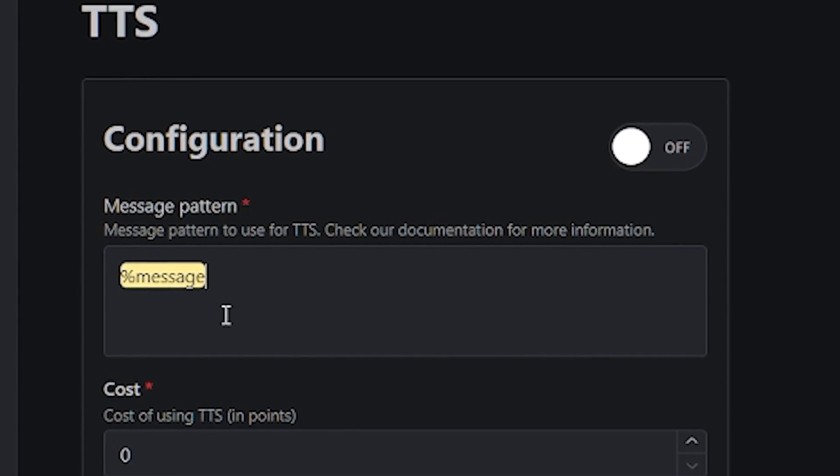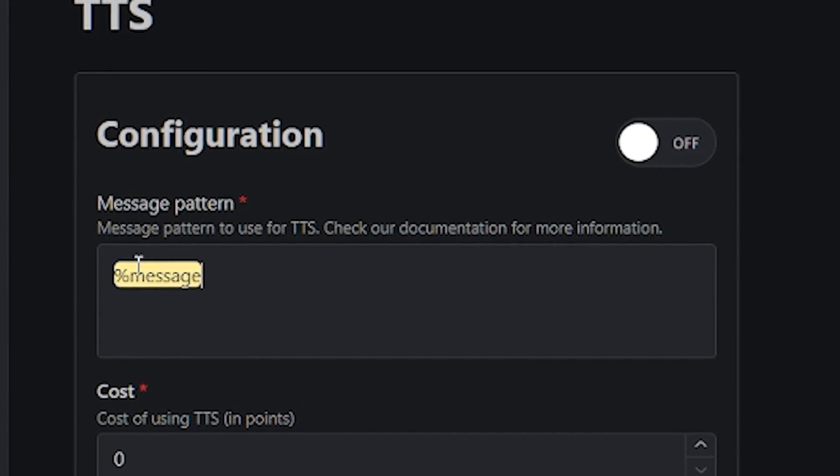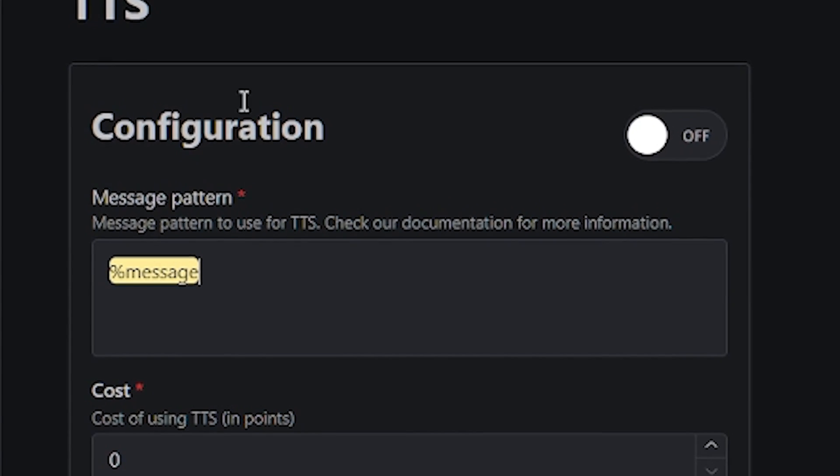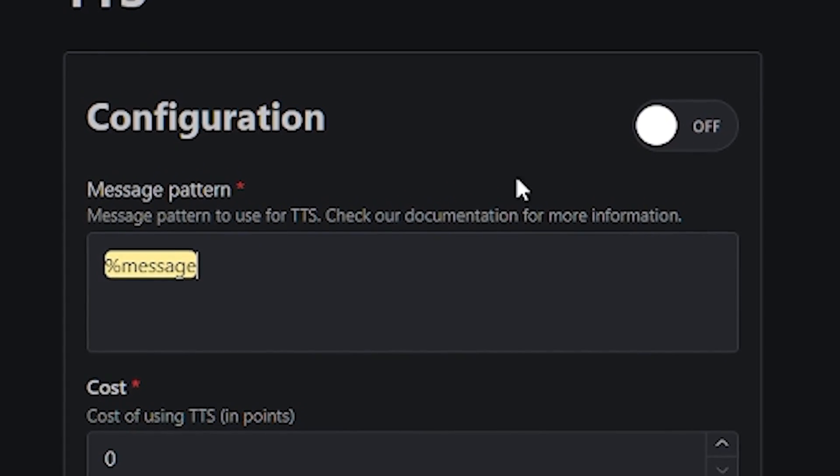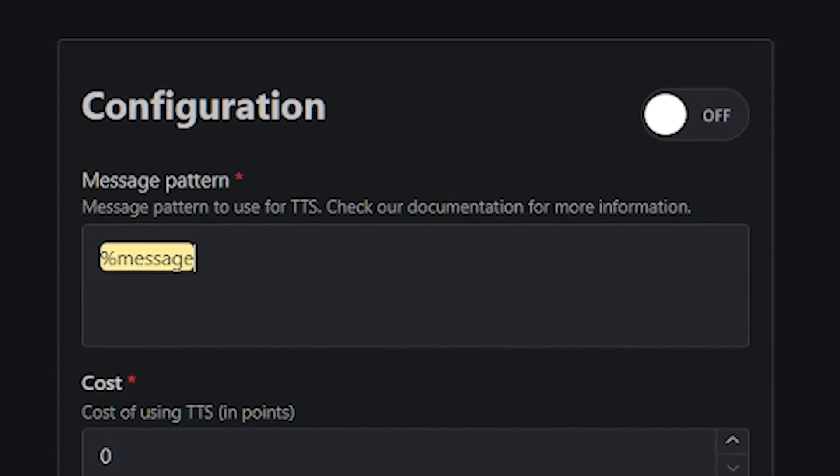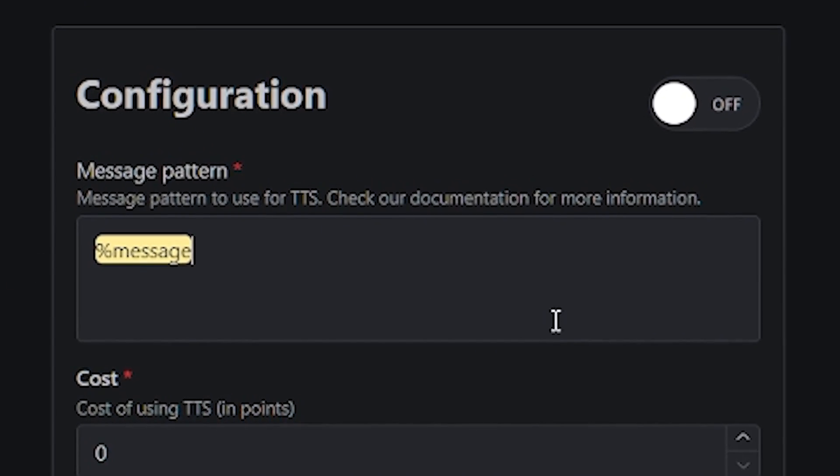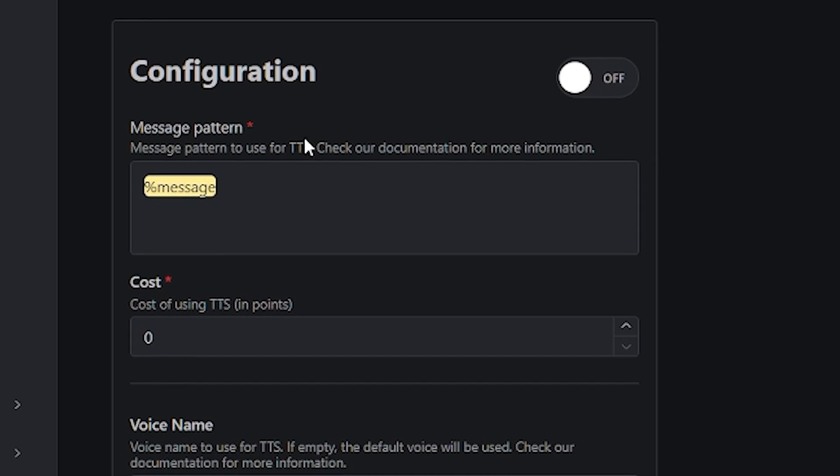I personally just like to leave it as message itself, that way it only reads out the message without anything around it. So it goes straight to the point.